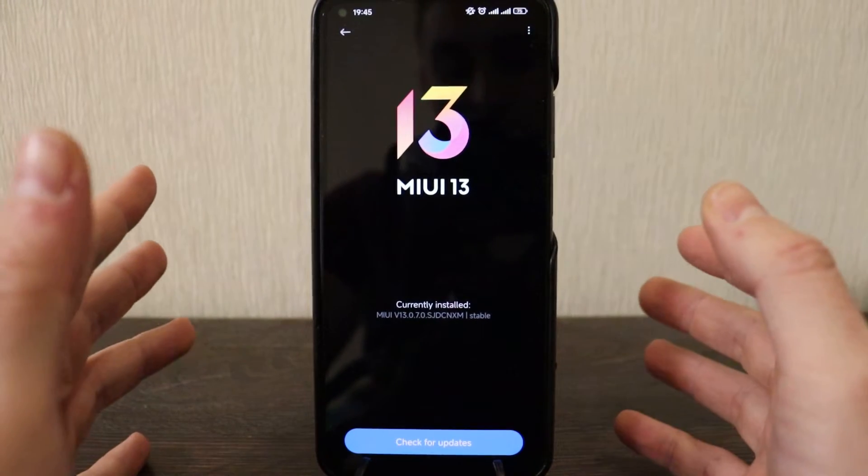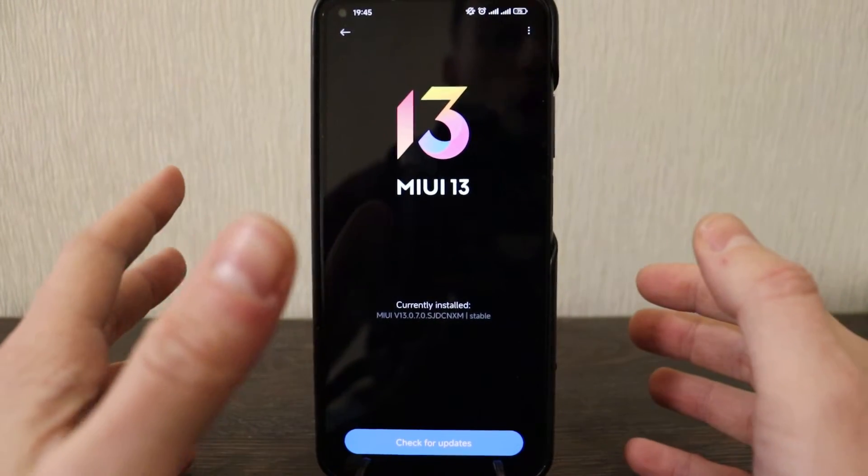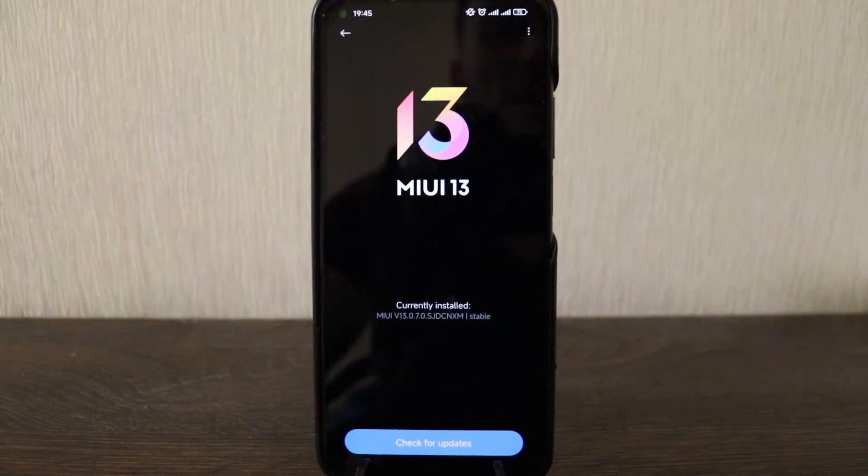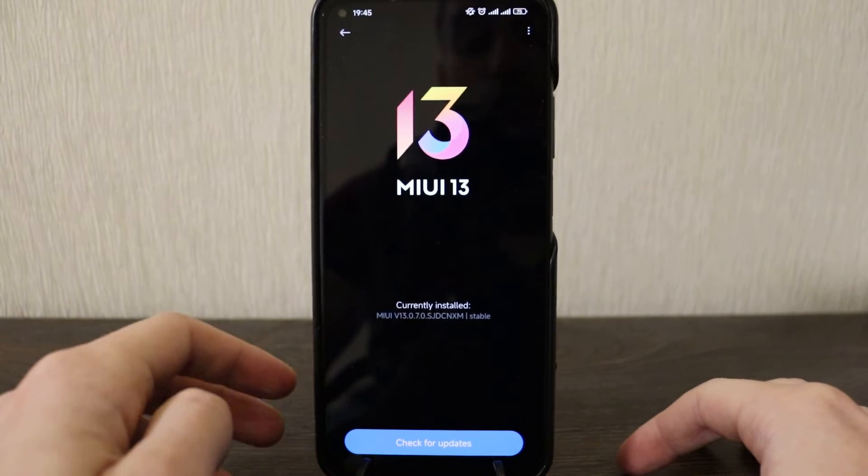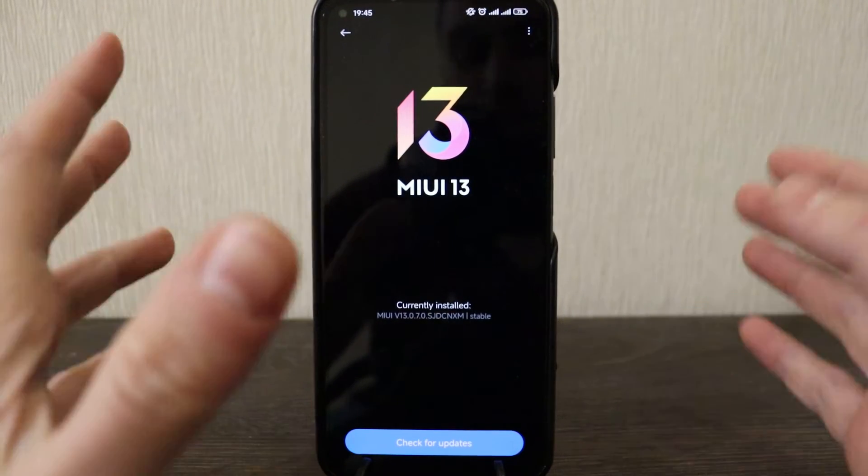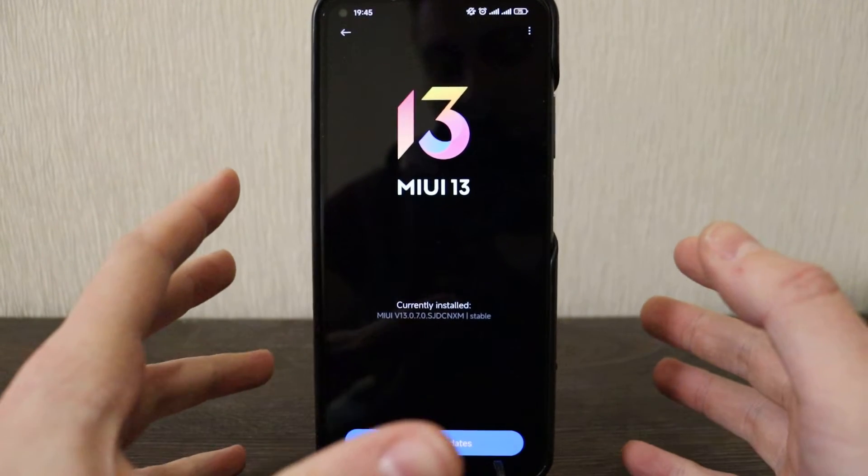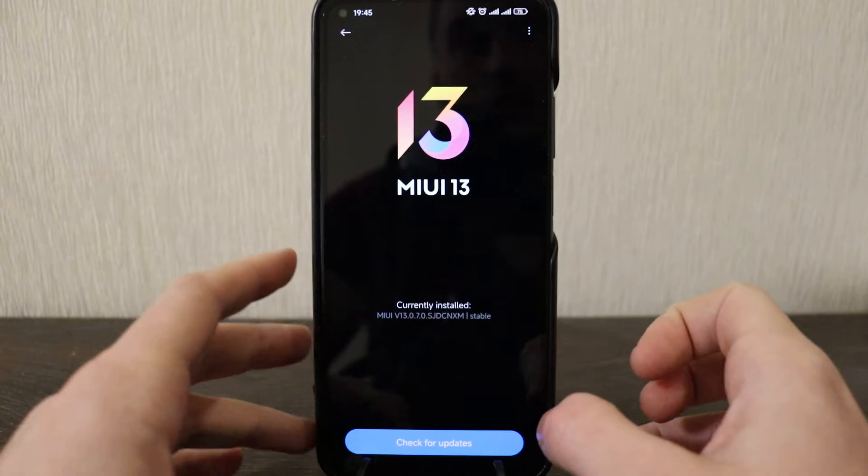Hello guys, today we have a review on the latest update from Xiaomi for Mi 10T Pro. It's MIUI 13.0.7, so that's the latest update that I've got.